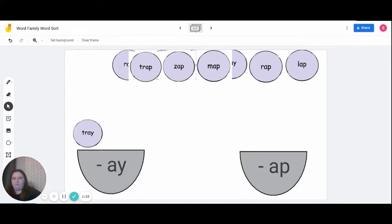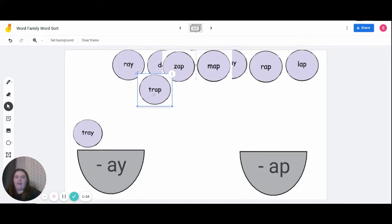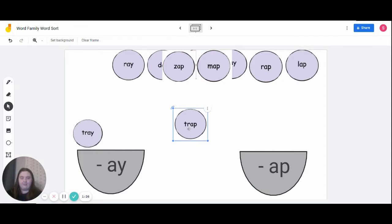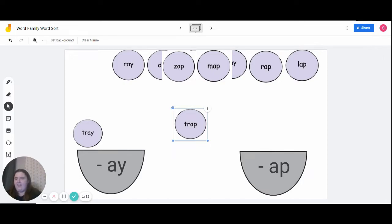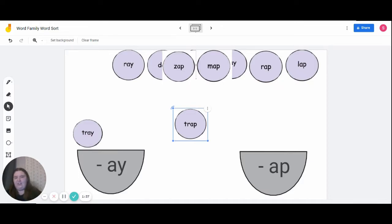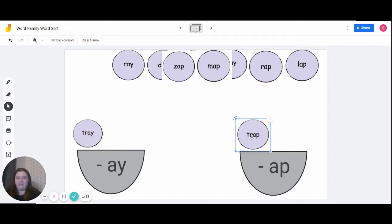Let's try another example with 'trap.' Everyone say 'trap.' When we look at the ending, is it 'a-y' or 'a-p'? It's 'a-p,' so it would go in the word family 'a-p' and not 'a-y.'